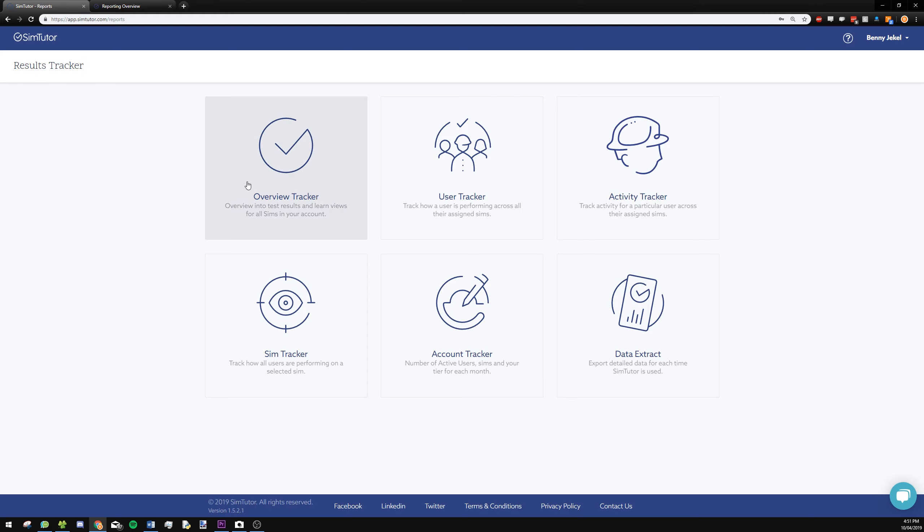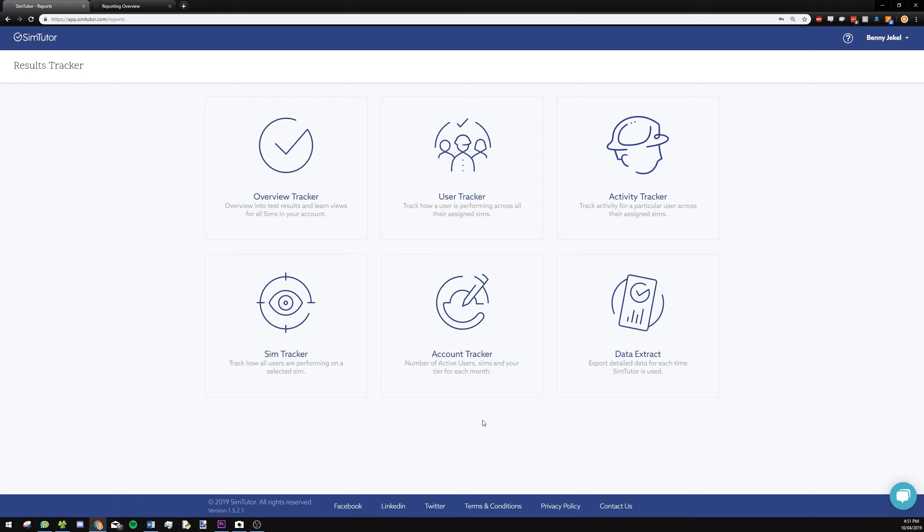We have overview tracker, user tracker, activity tracker, sim tracker, and then data extract. Account tracker isn't very relevant - that's just more about your account settings and details and all that kind of stuff, so I wouldn't worry about it too much.